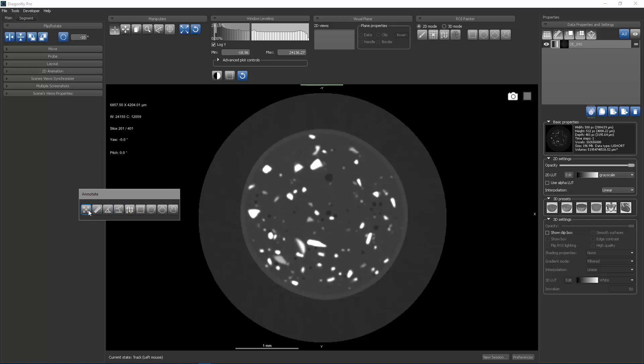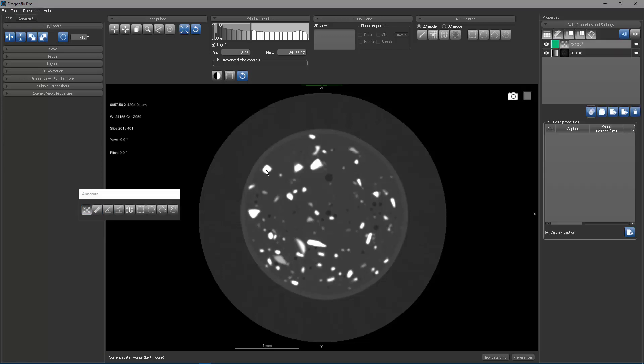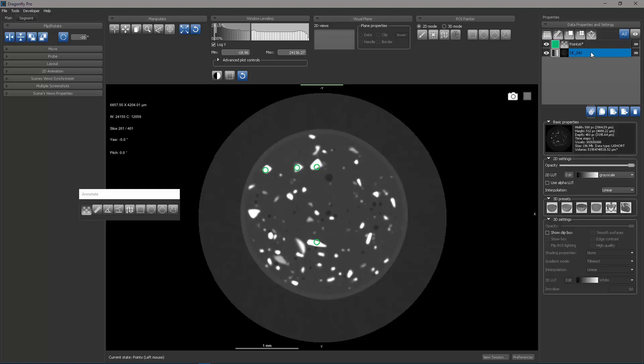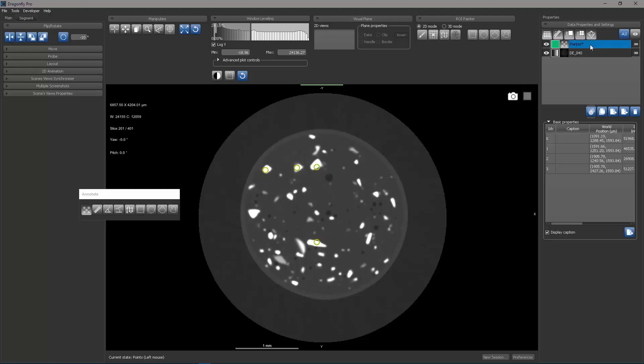I'll start by looking at the point set annotation. Once enabled by clicking, I can now click in my image and position different point coordinates. If we come over here and we select another object and then select the point set, you can see the individual coordinate positions of the different points.